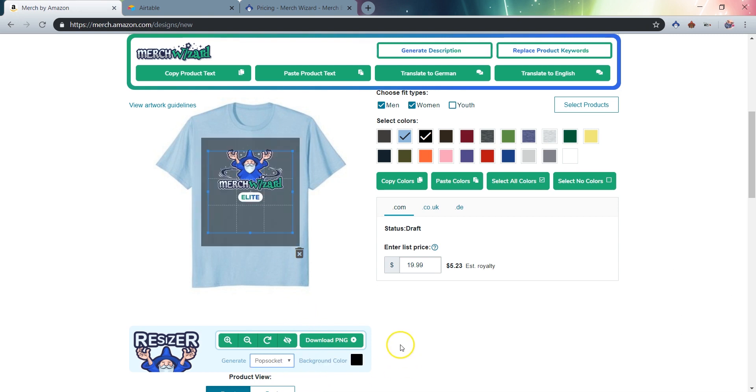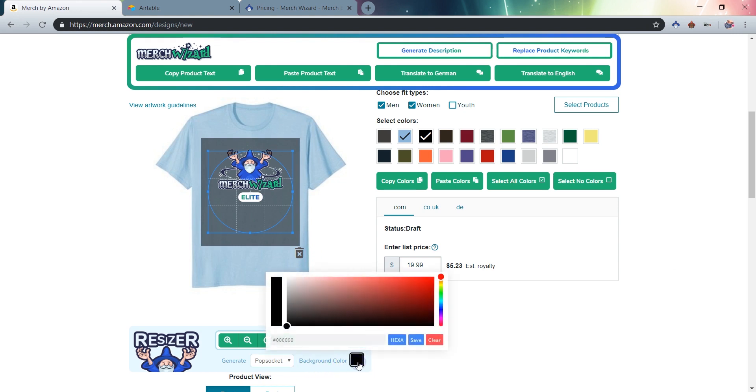Once you switch to create popsockets, you'll notice a color picker has been added to the Merch Wizard resizer panel. The default color is black, so if you do not choose a background color, your popsocket design file will have a black background.